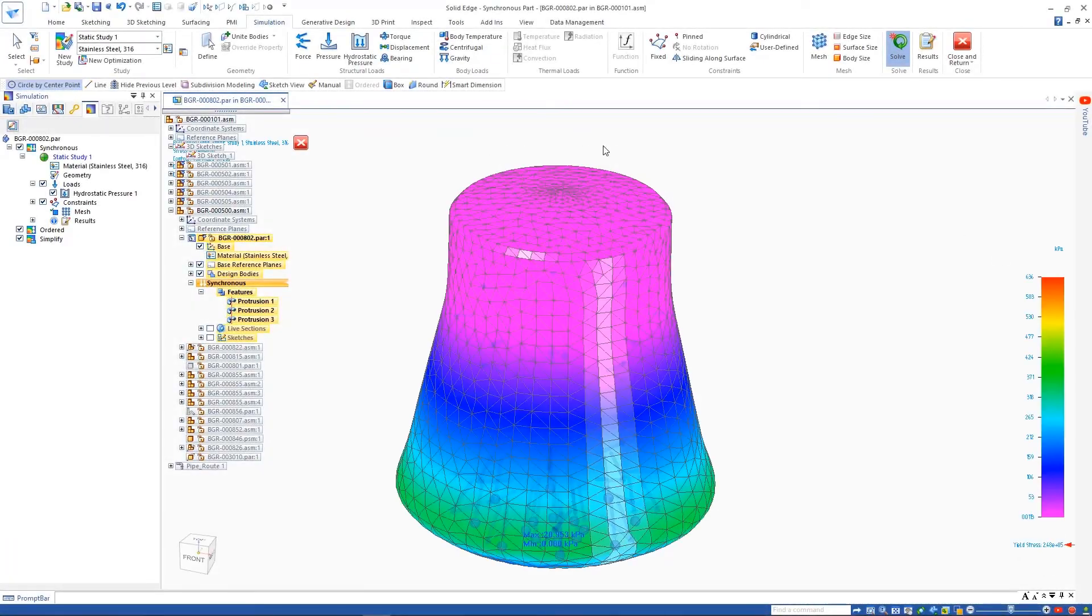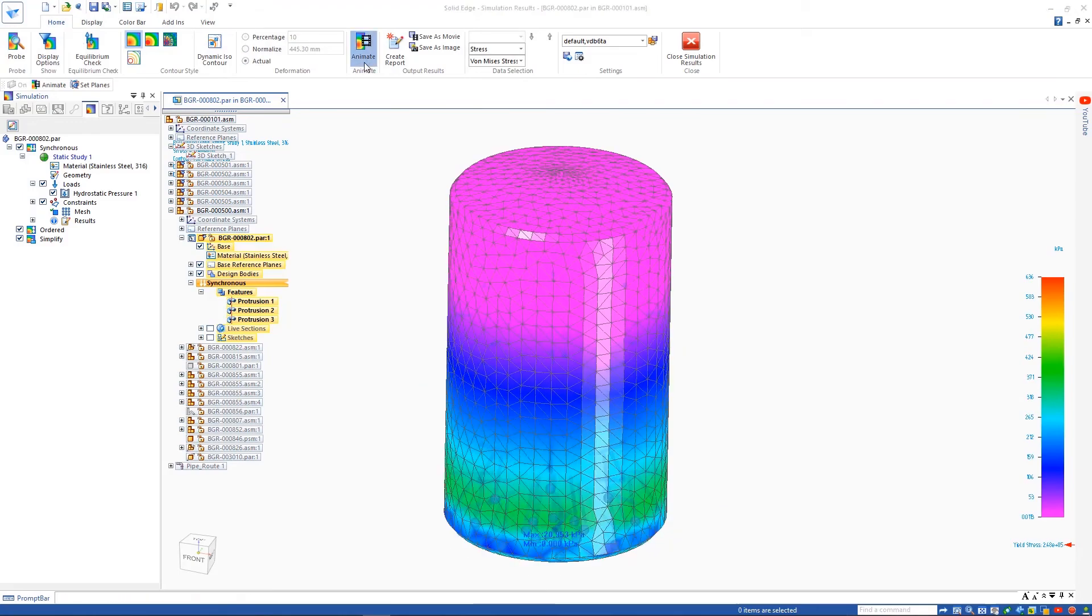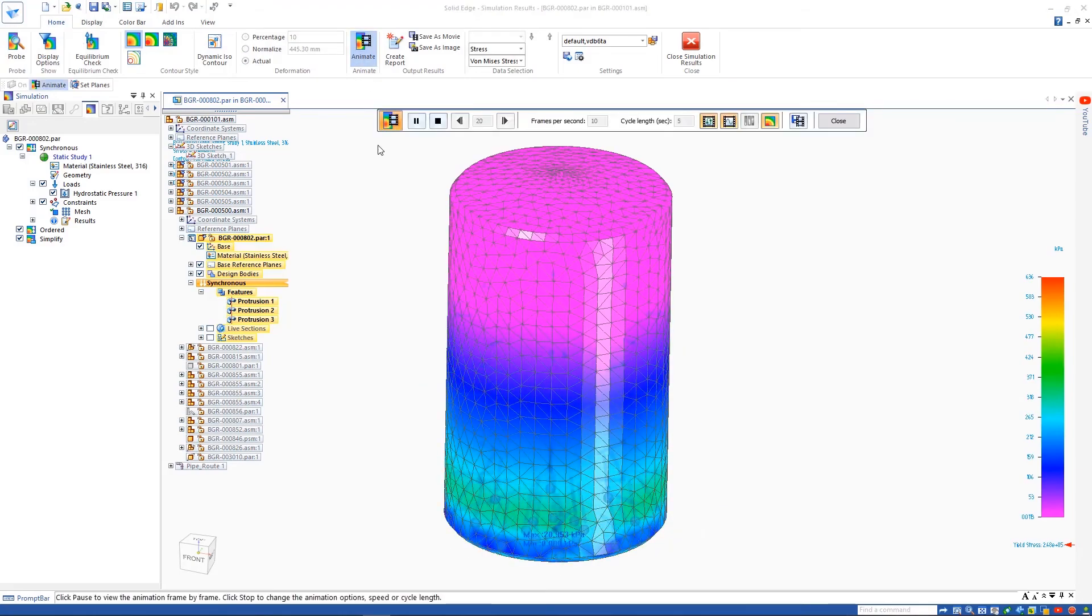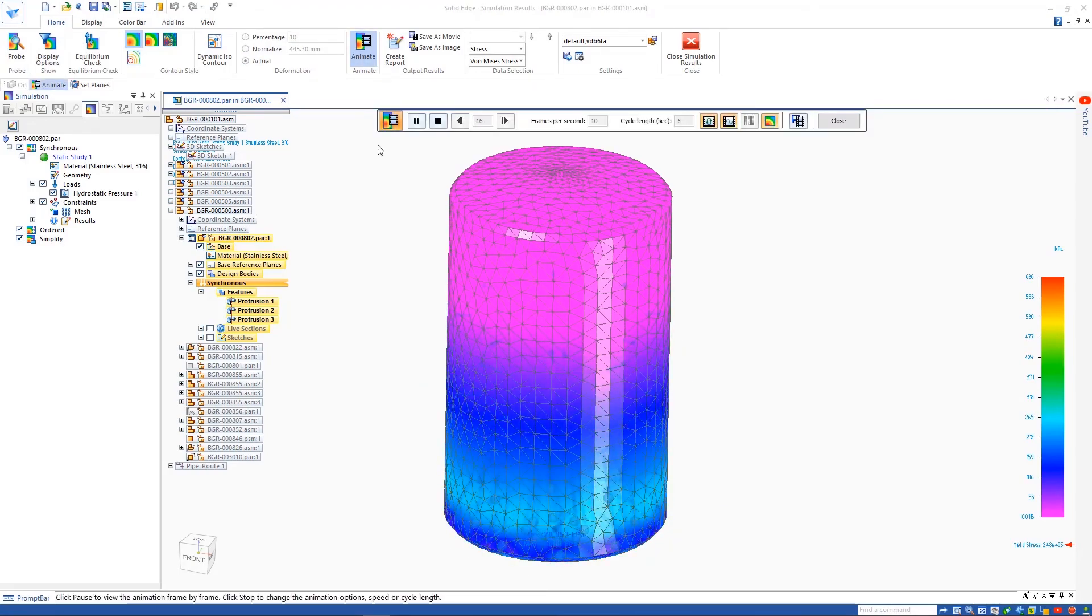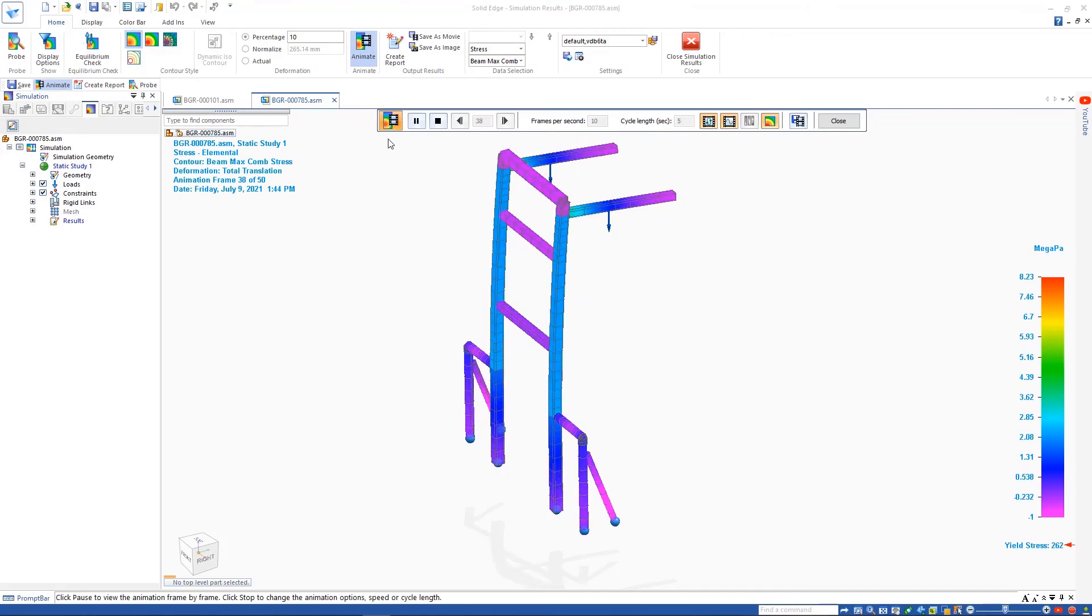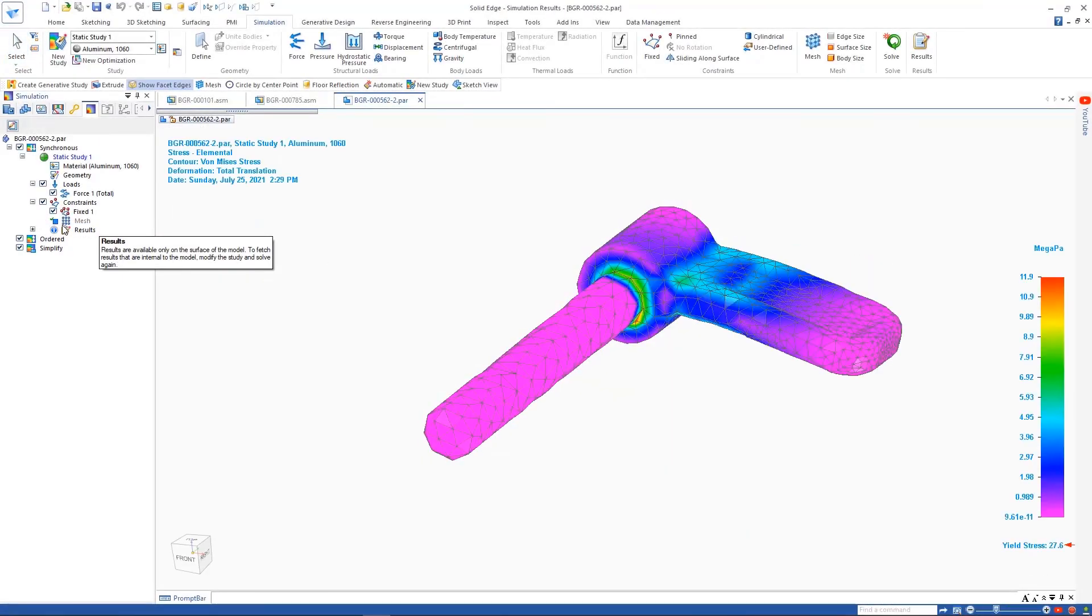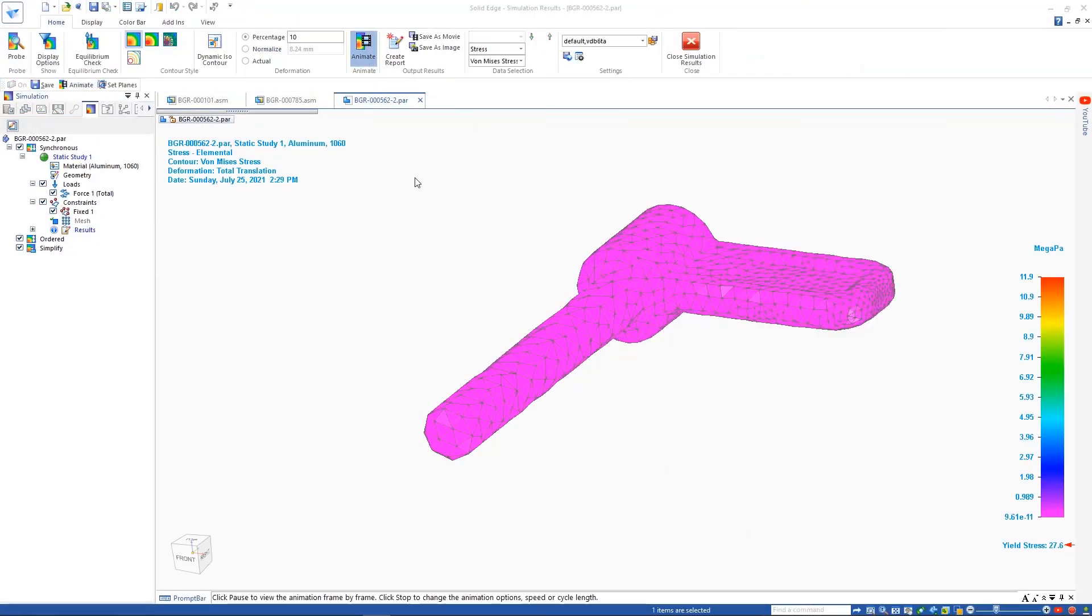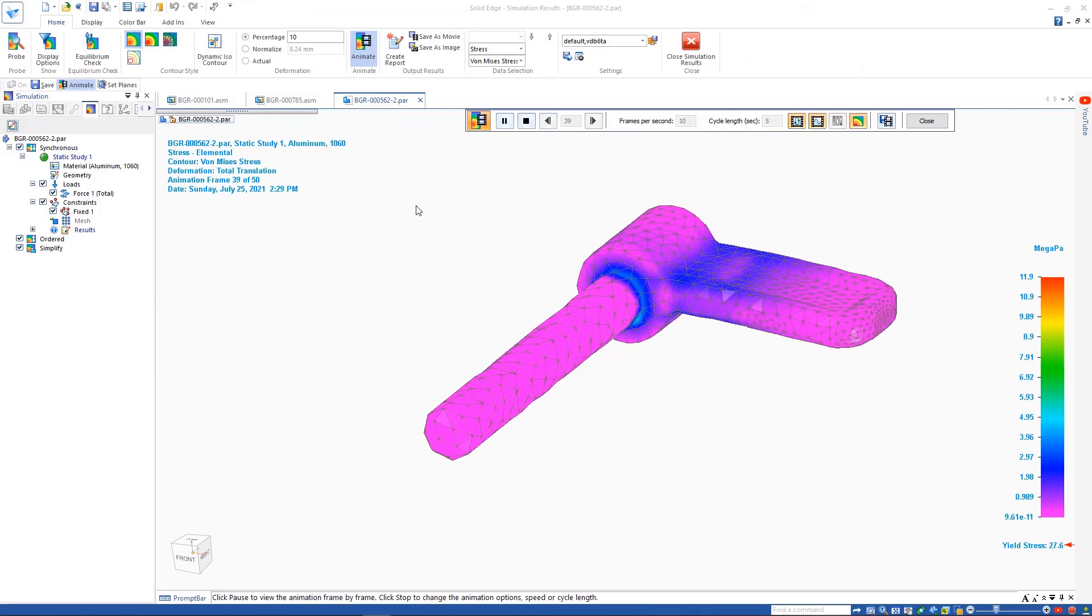Simulation-driven design helps designers get immediate feedback on design performance by embedding simulation into the CAD environment and designers' processes. Simulation display performance optimizes load times for results data, making Solid Edge simulation faster than ever before.